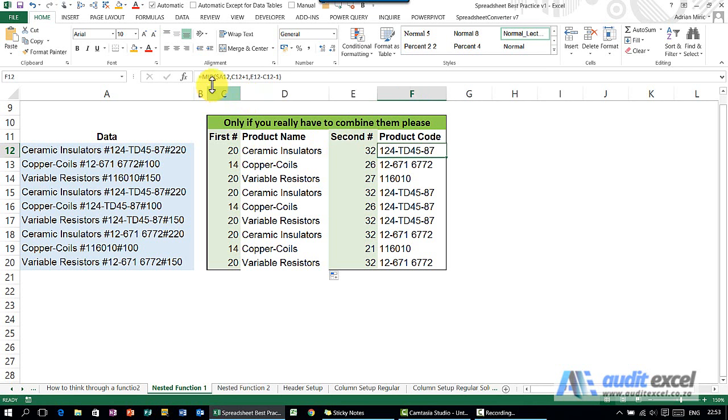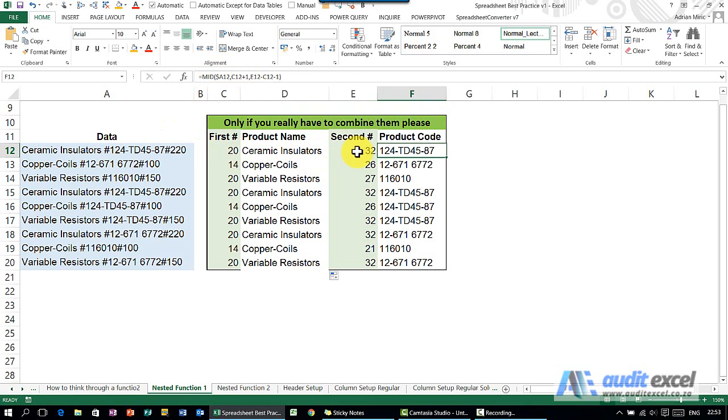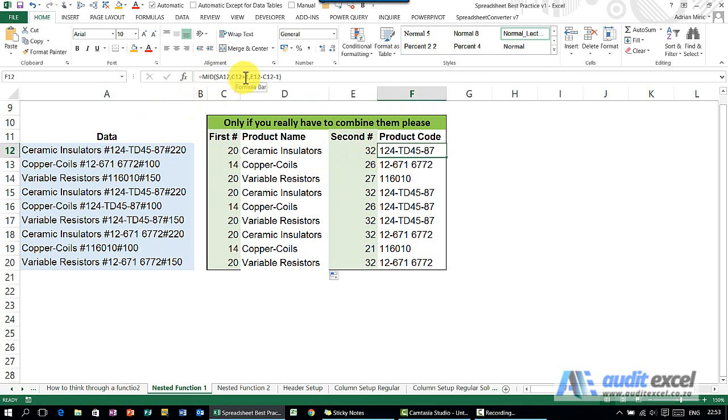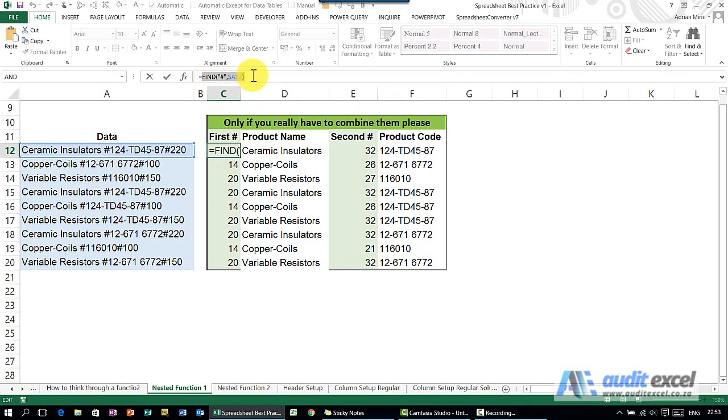You've then got a function, a MID function, that again looks at this cell here and then looks at various combinations of these cells. So we're going to turn this formula into one big formula. A12, if I know is the text, I'm going to leave it as is. It says C12 plus 1, so I go to C12, I copy what I see in there, copy it, escape.